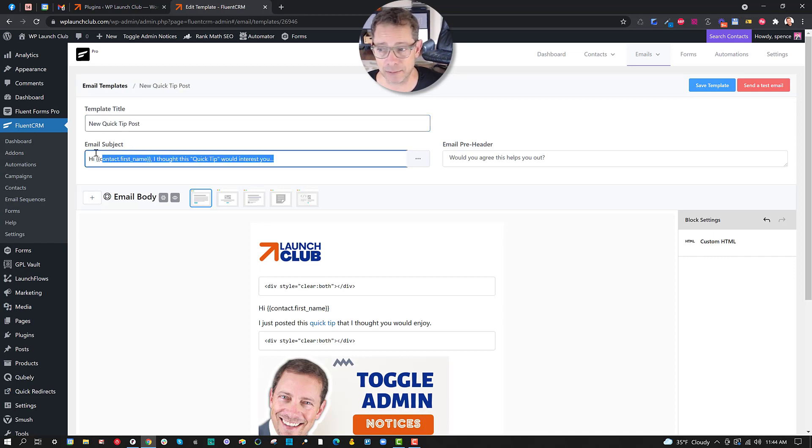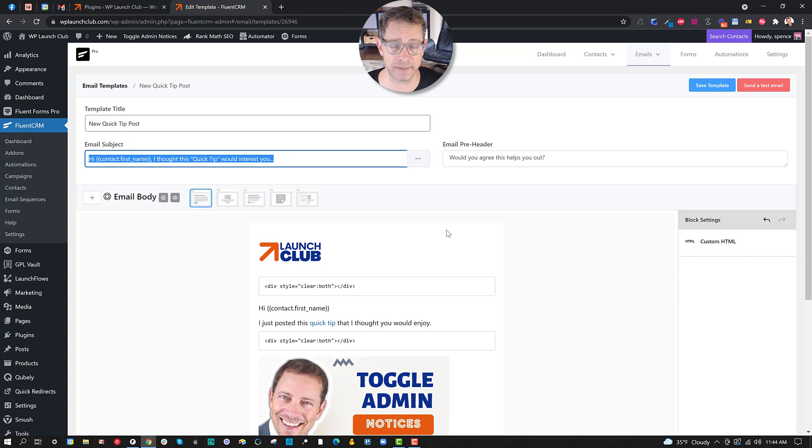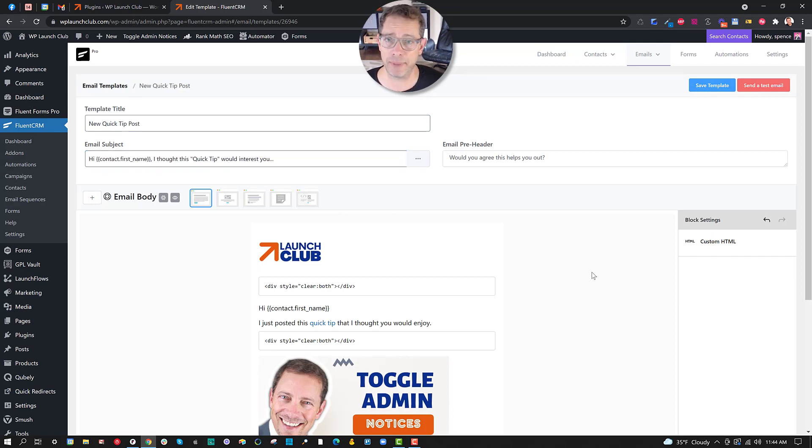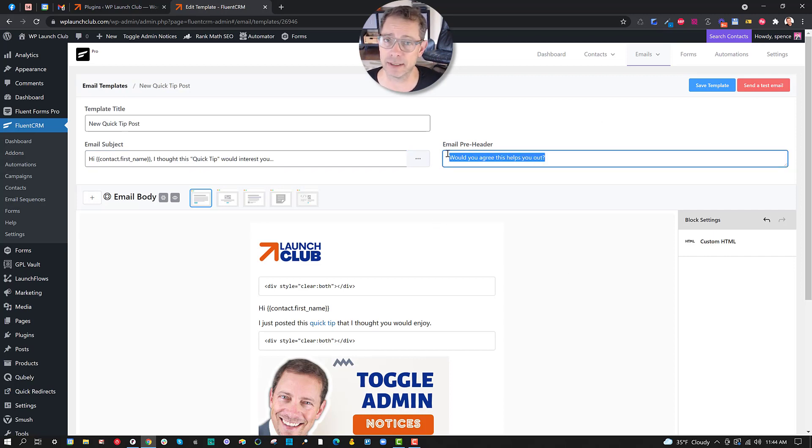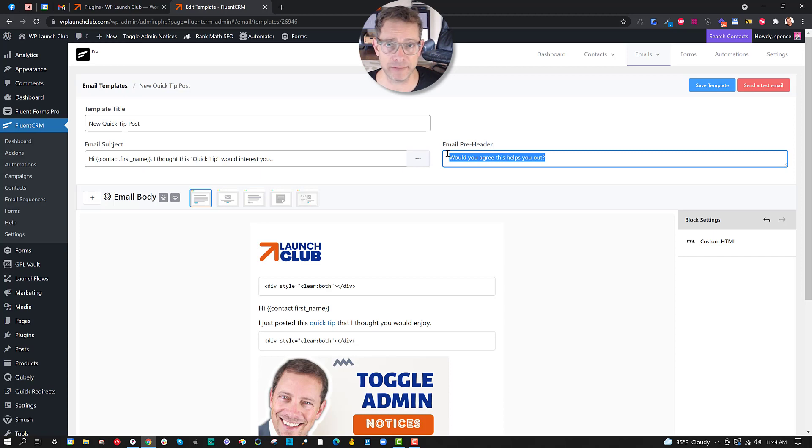From there you're going to go ahead and put in a title for the template - that's just for your benefit. Next, the email subject could be something that you could change every time you use the template, but I tested some things and I'm putting in a compelling headline that I feel will get a lot of people to open it.